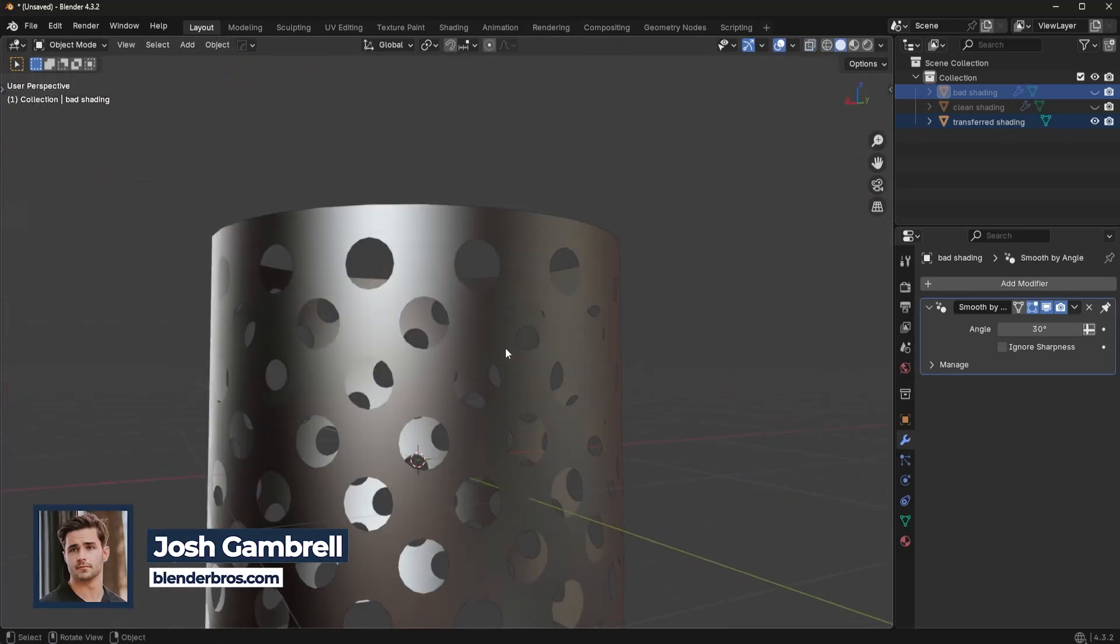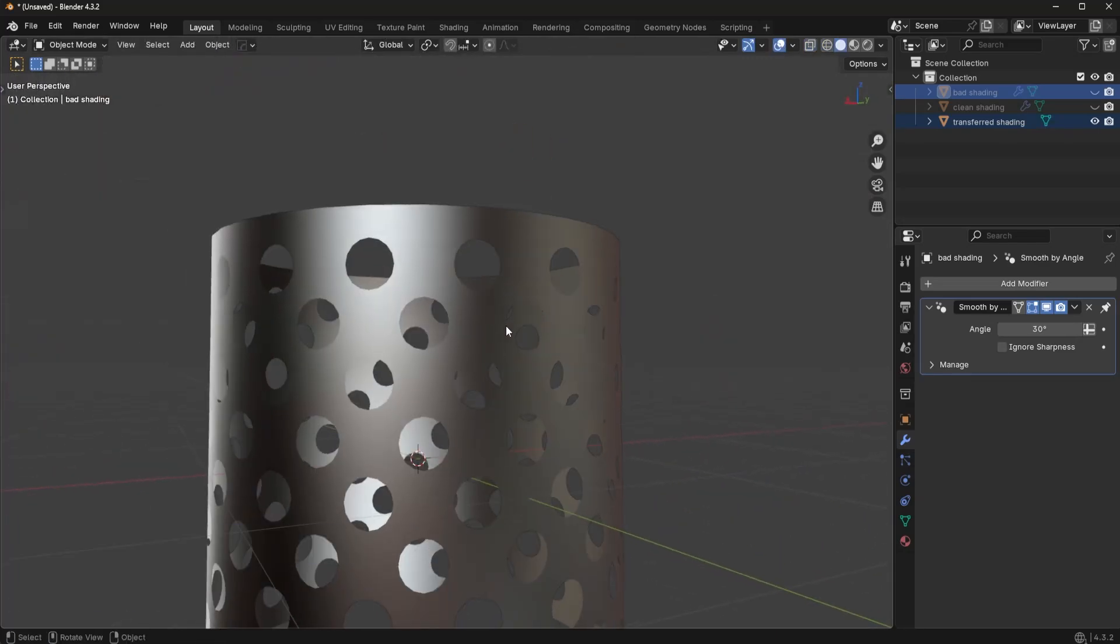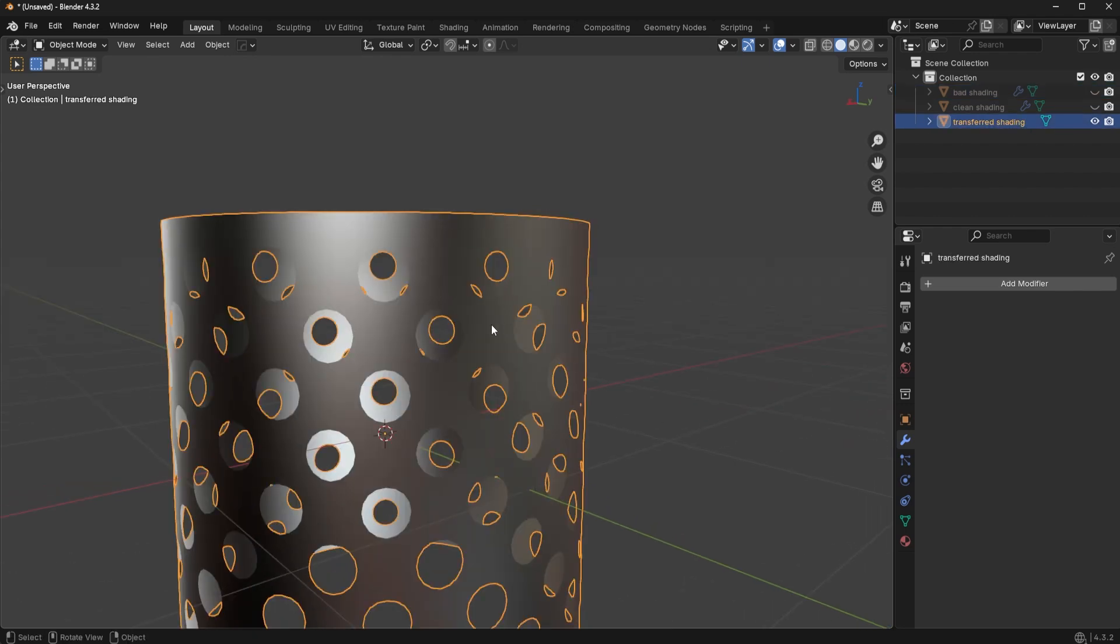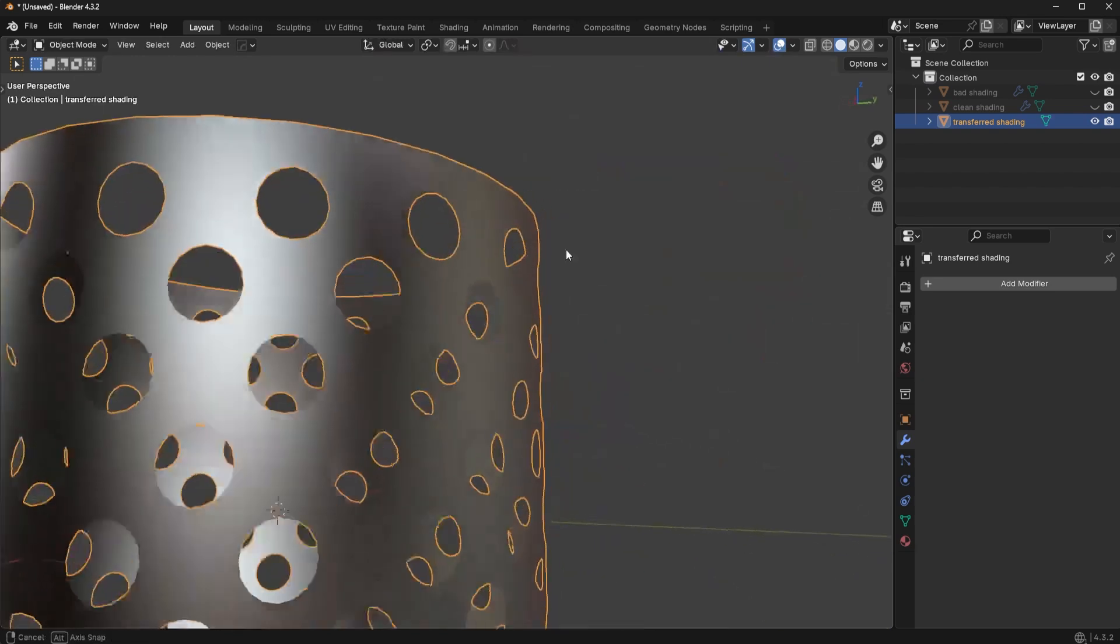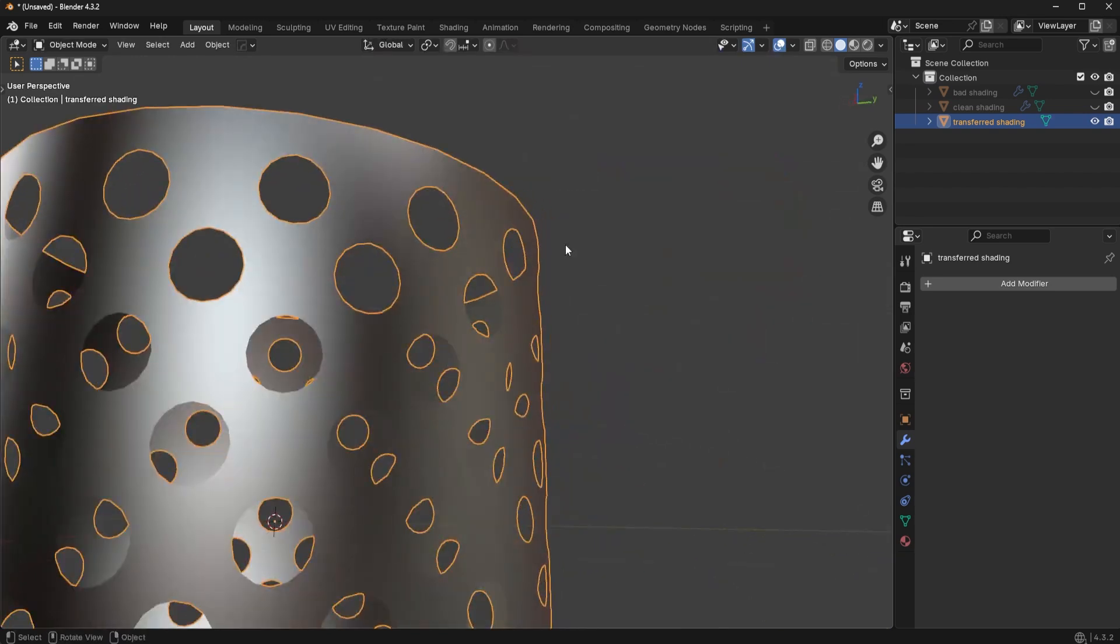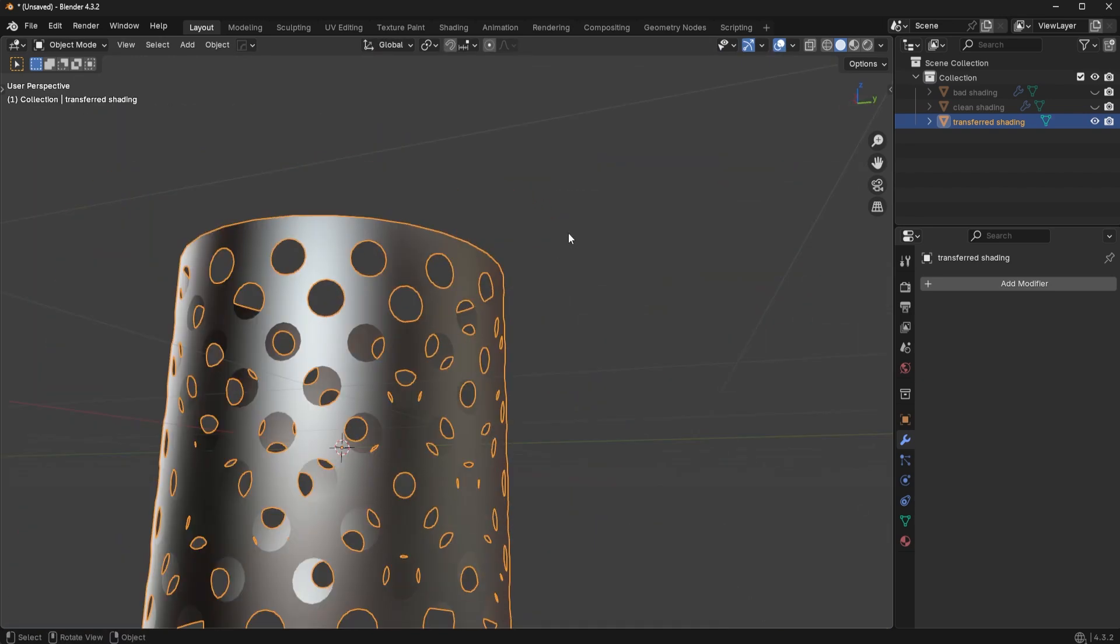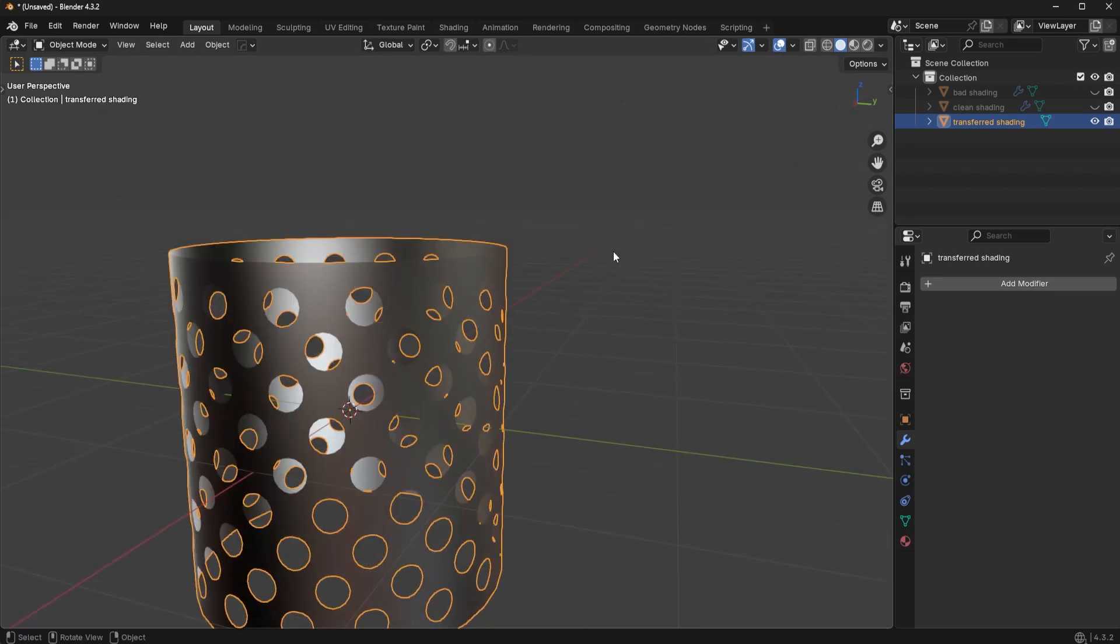What's up guys, this is Josh here from Blender Bros. I'm going to show you something very interesting in this video. I'm going to show you how to fix shading, even if it's really bad shading, without retopology, and I'm going to explain why this works as well so you intuitively understand it. Let's go.